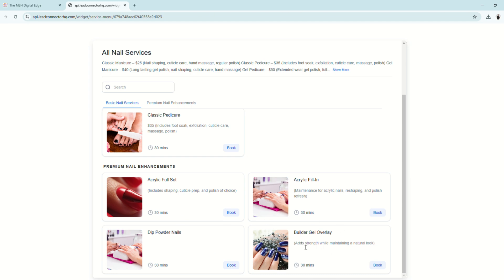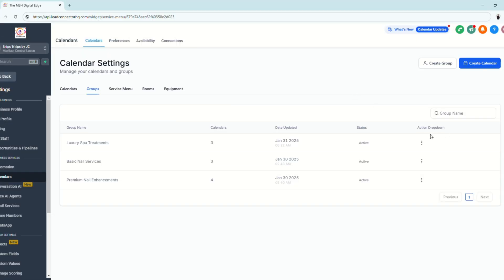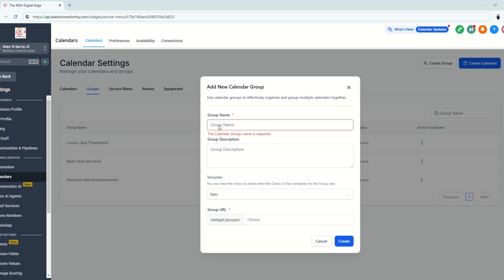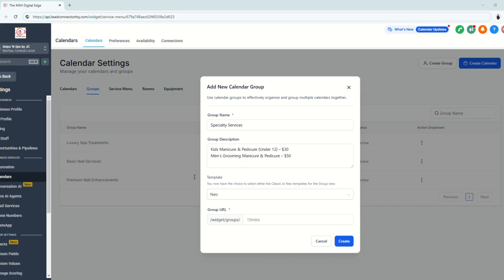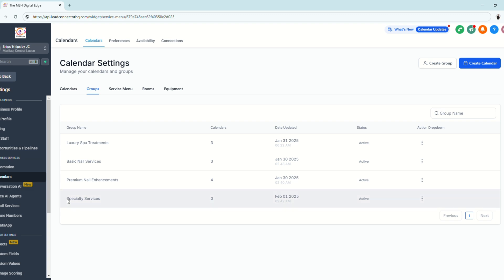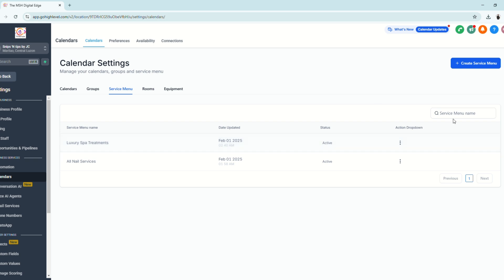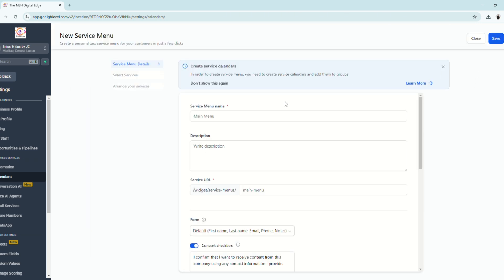After saving, the service menu now shows four services including the newly added one. To create a new Group, click Create Group, enter the group name and description — and that's it, you have a new group.